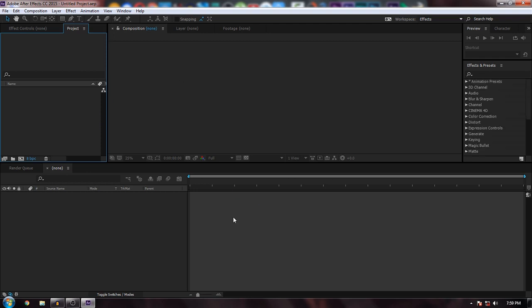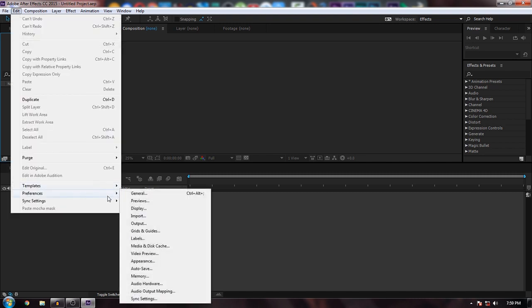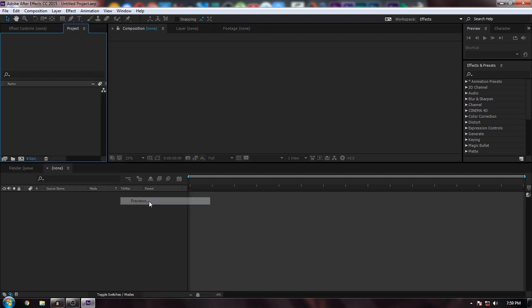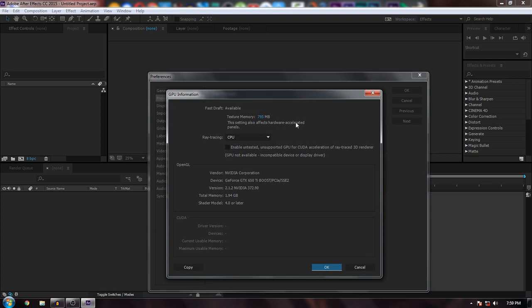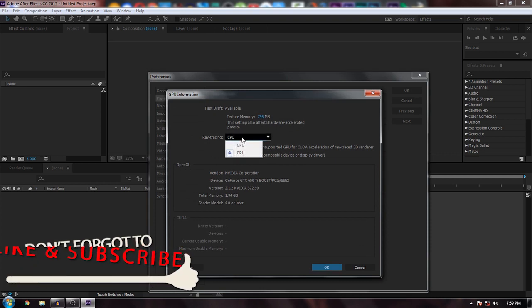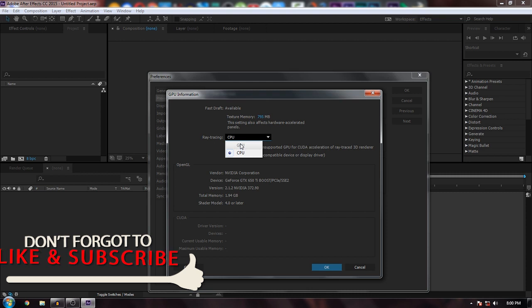Once the application starts, to check if CUDA is enabled, simply go to Edit, then Preferences. In the Preview tab, you can see GPU information. If you're able to select GPU instead of CPU, congratulations - CUDA is enabled by default. If not, you'll have to do it manually.